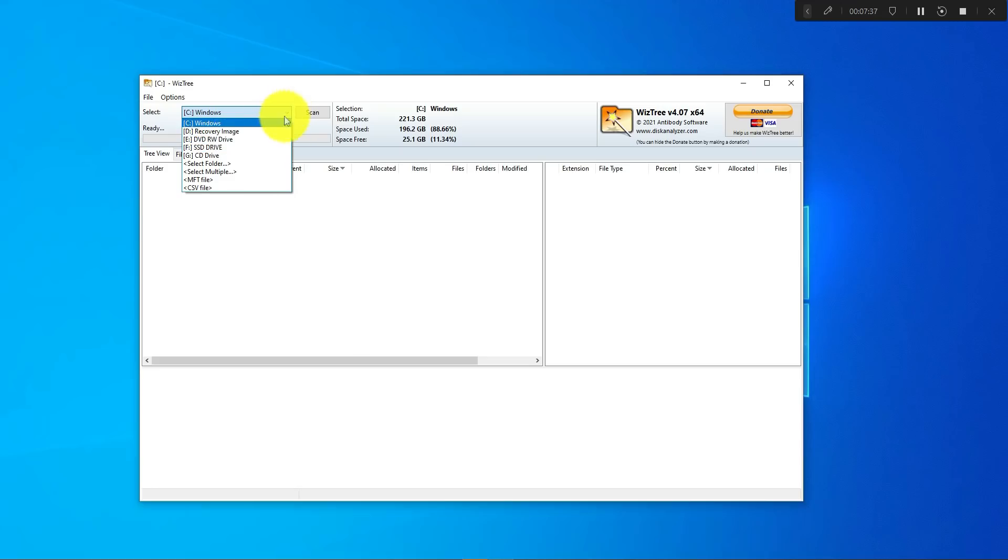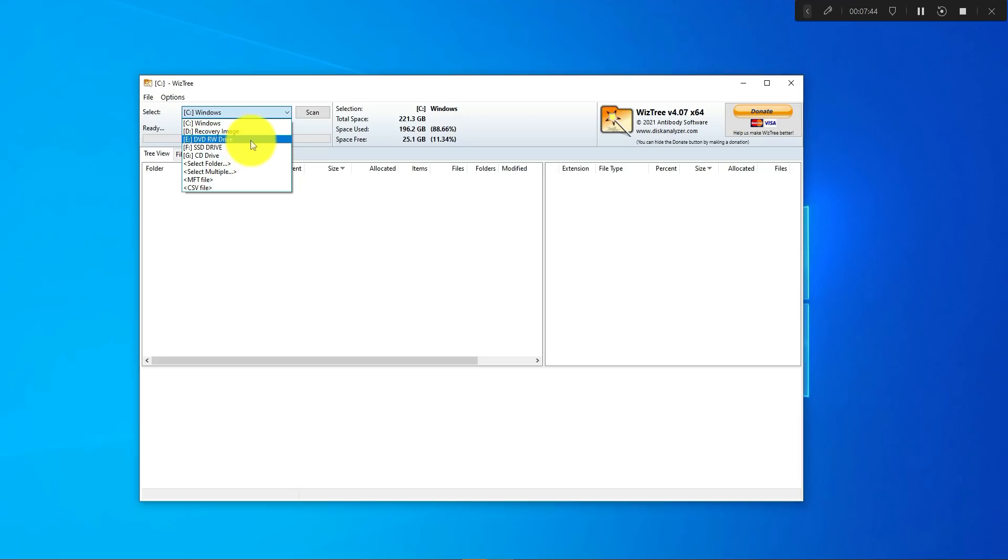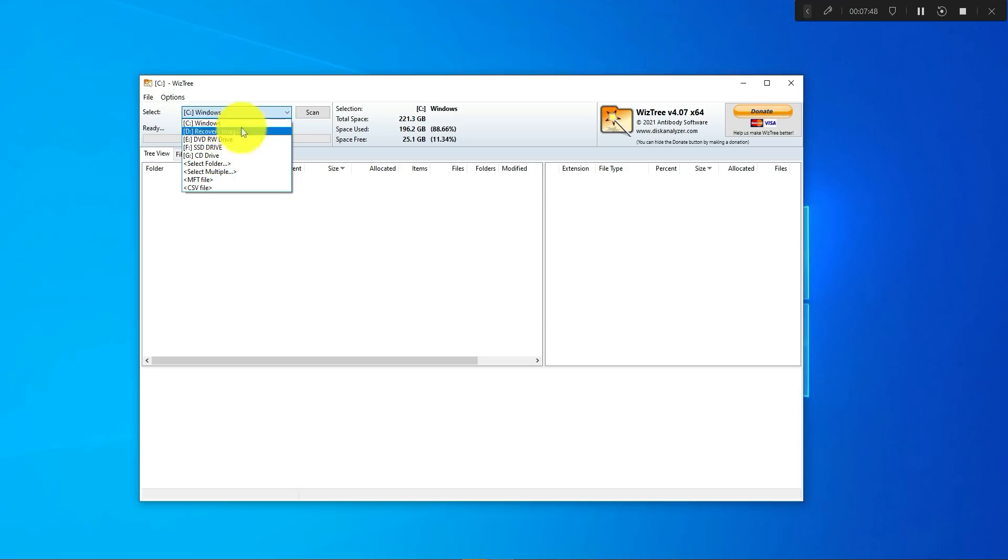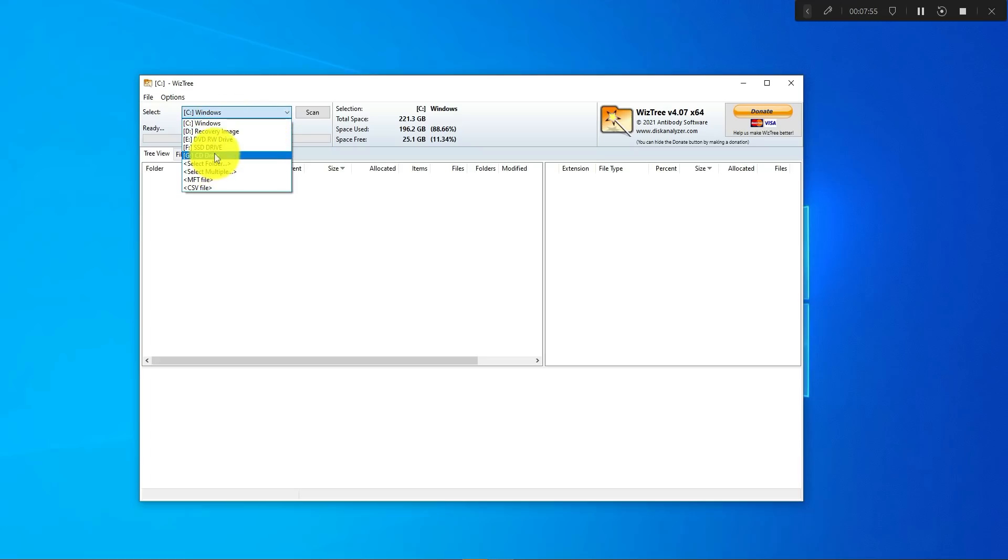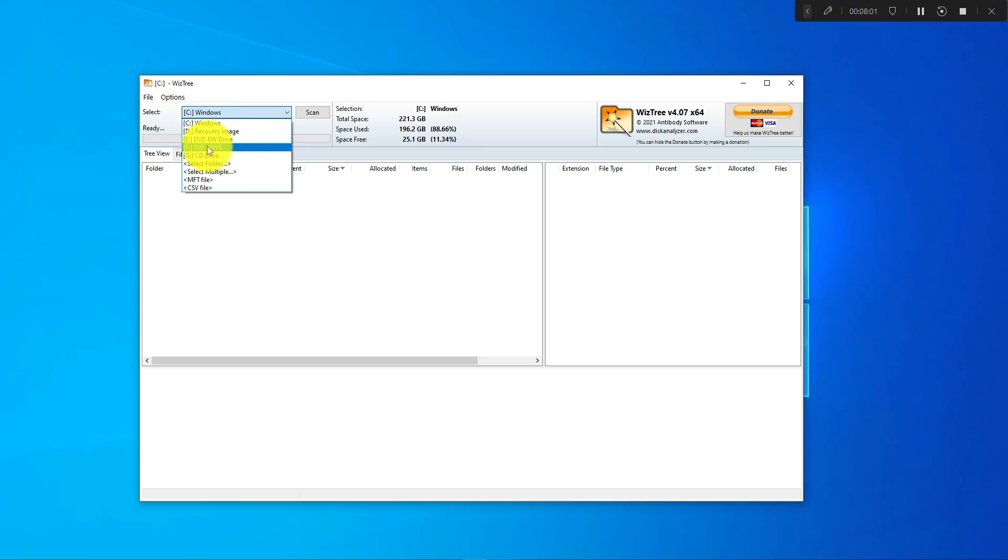Depending on how many drives you have on your computer, you'll have to select whichever one you're looking to scan. In mine I have two, so I have the main C drive that is normally common on Windows computers, and then I have an SSD drive here as well that I added after I bought the computer.